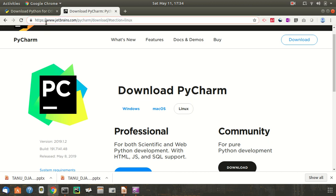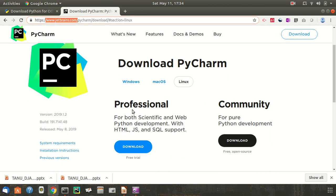I have installed PyCharm by coming to www.jetbrains.com and clicking download. Here, we have professional and community. Accordingly, we can download from these two and we can go with it.